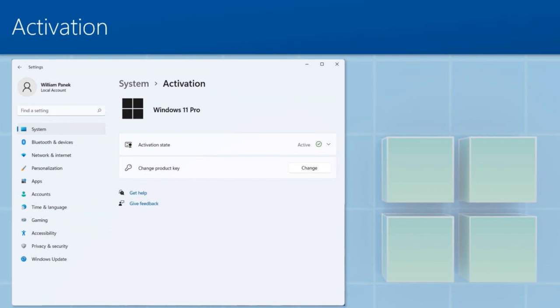With Windows 10, Windows 11, believe it or not, if you don't activate your system, you're not going to be able to actually configure a lot of your settings.